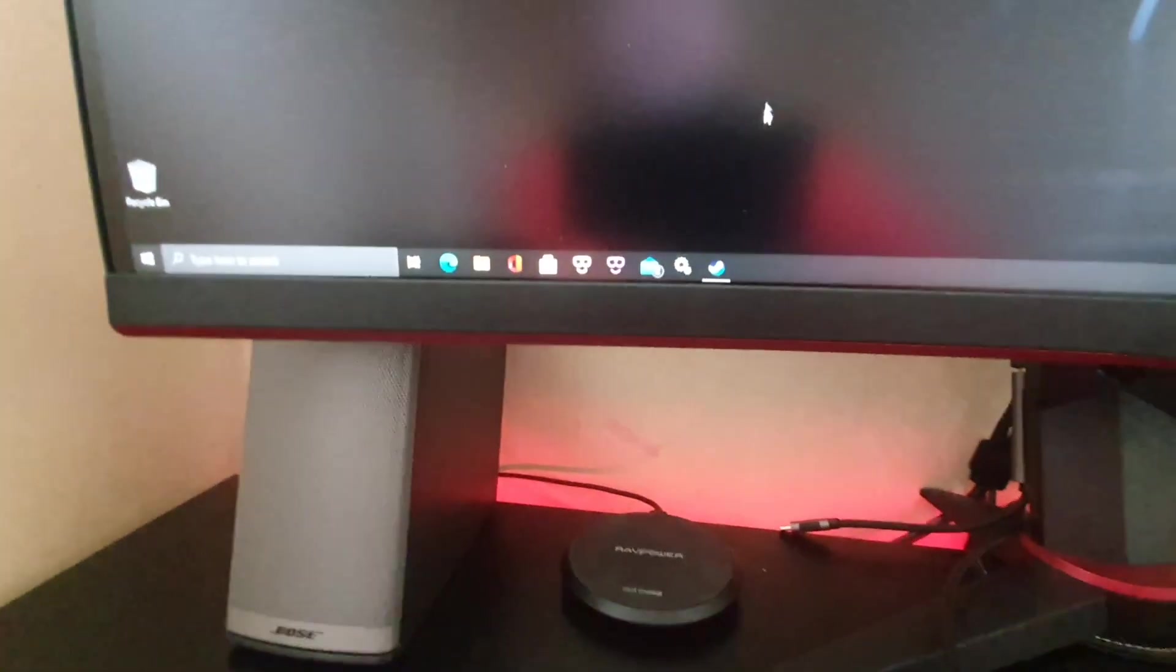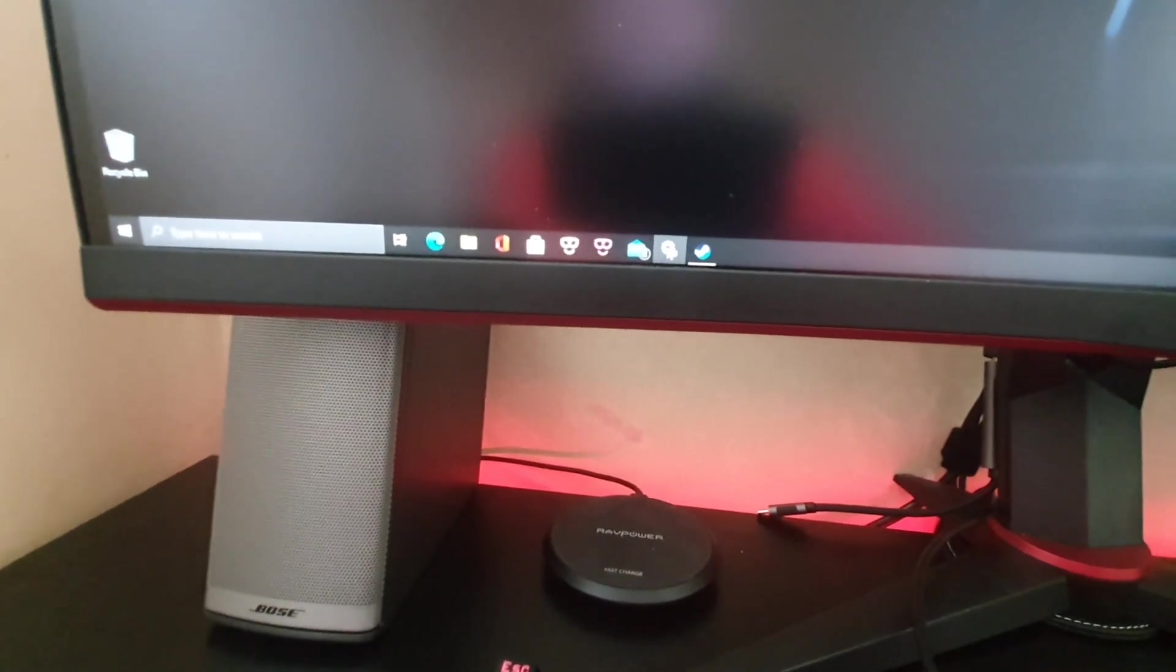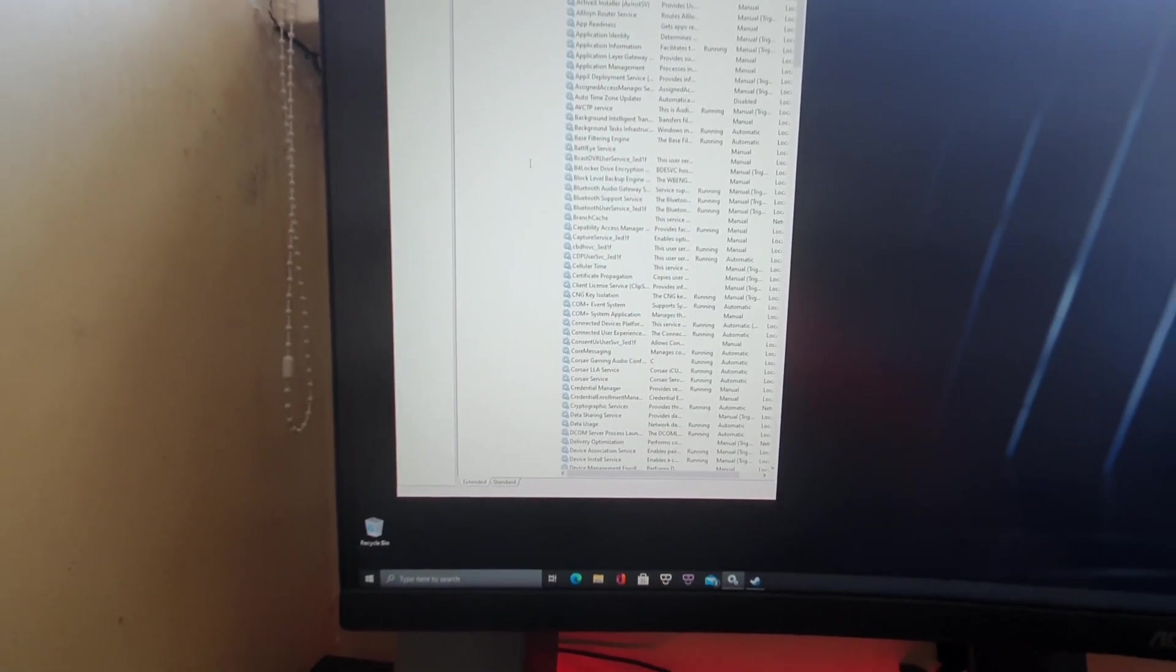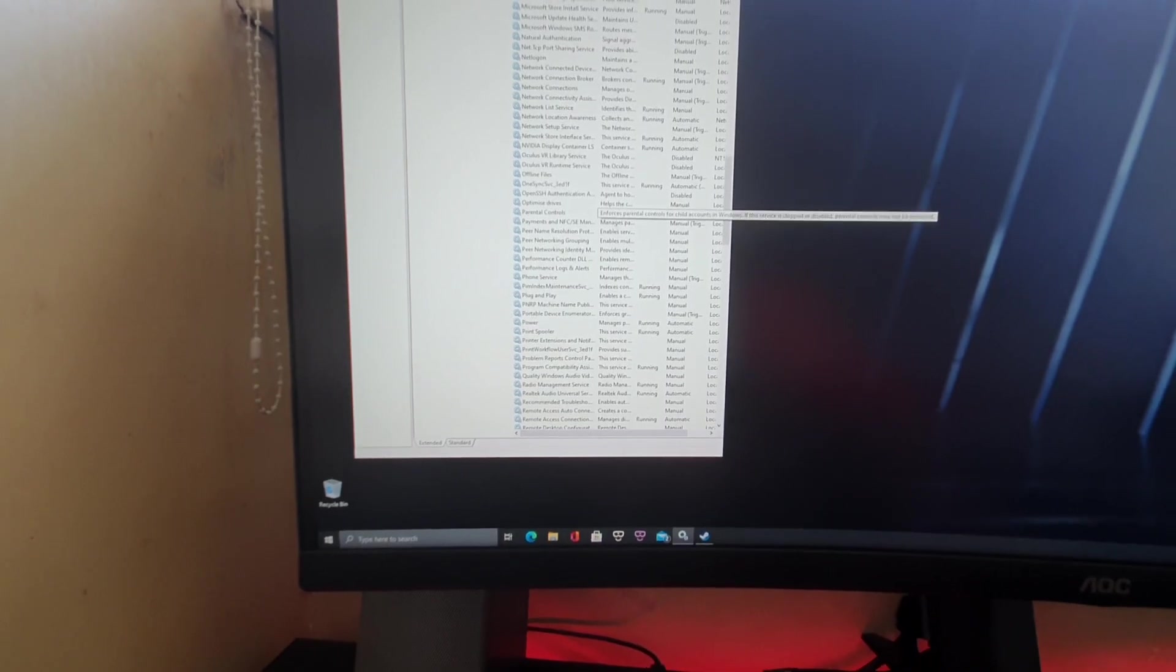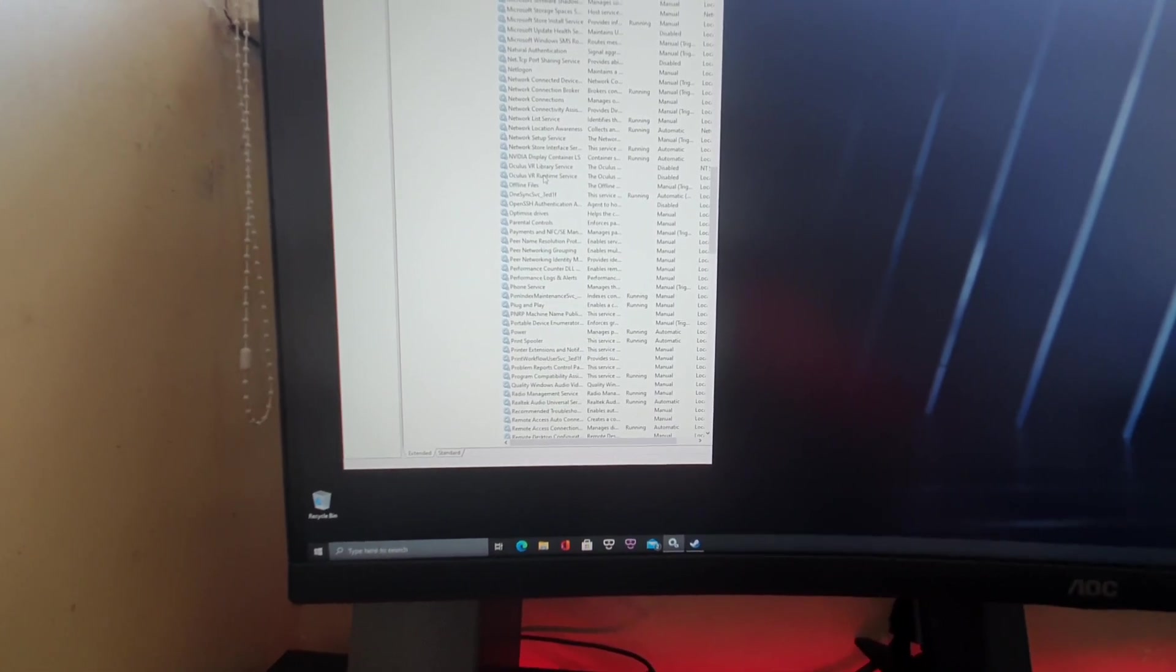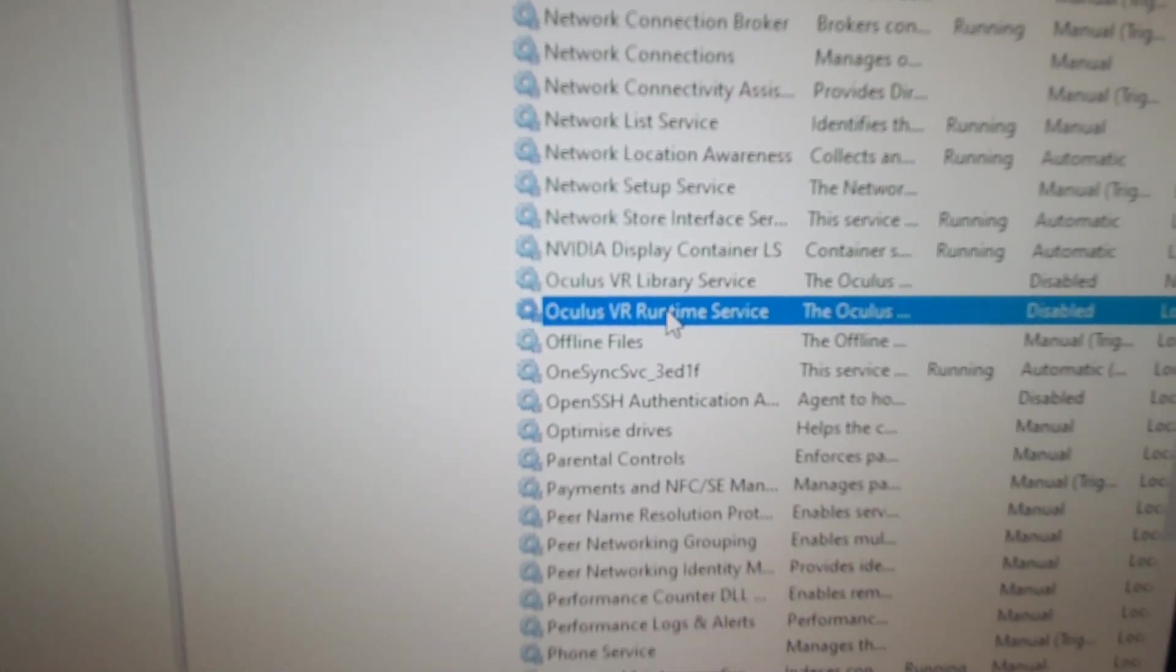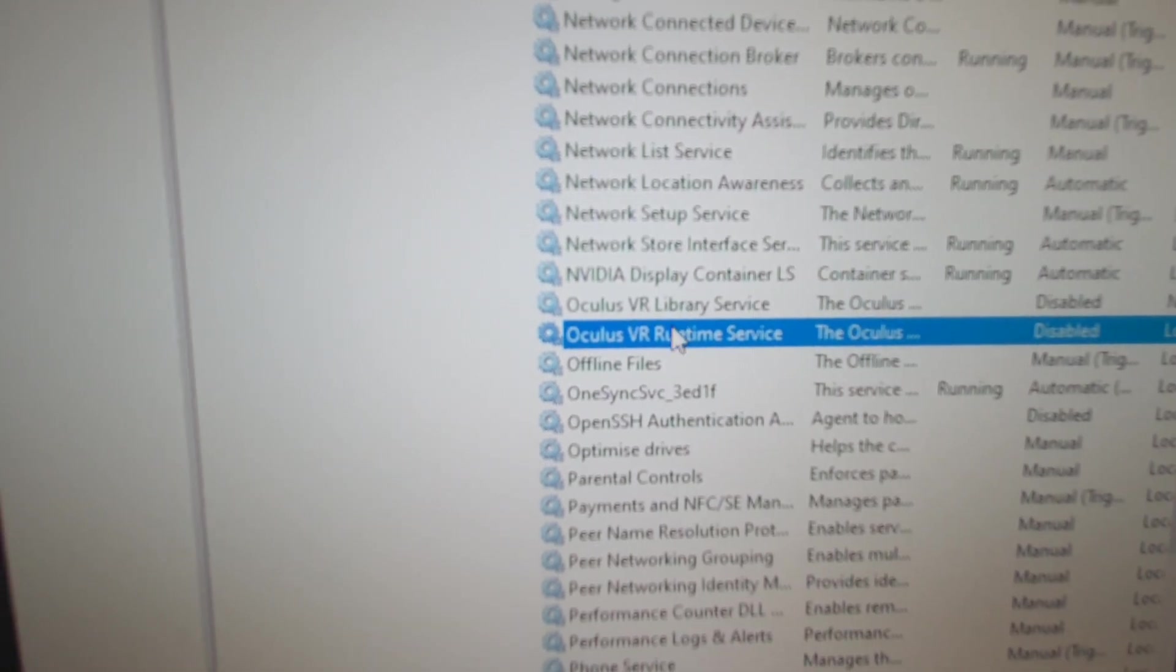I've got here a Windows services icon. And when you click on Windows services, you are looking for the Oculus runtime service and the Oculus VR library service.